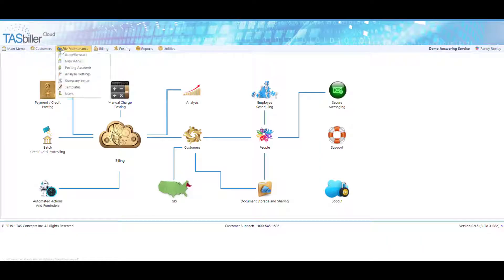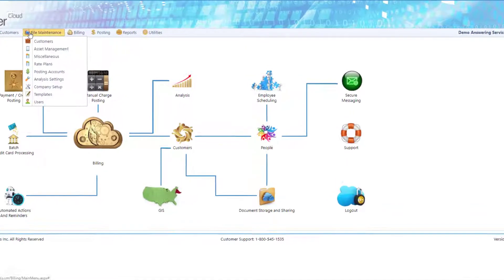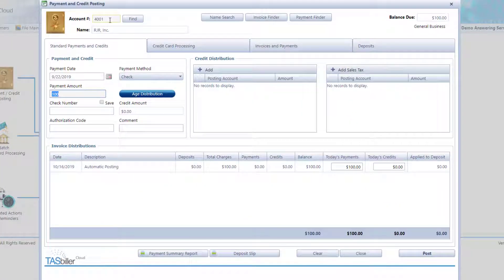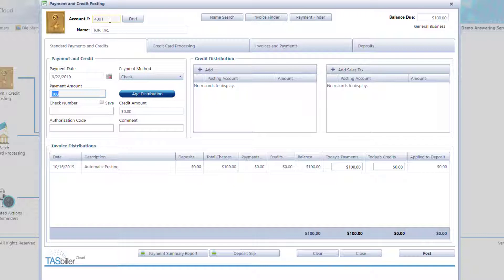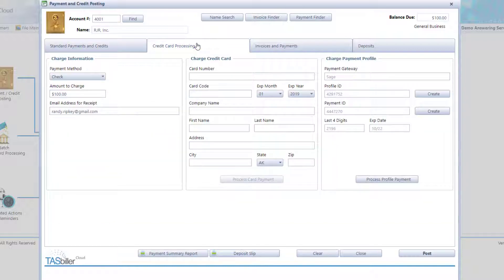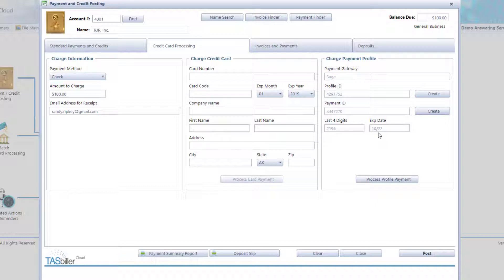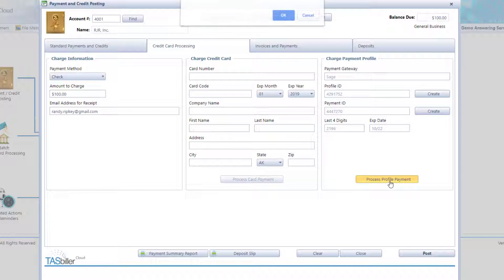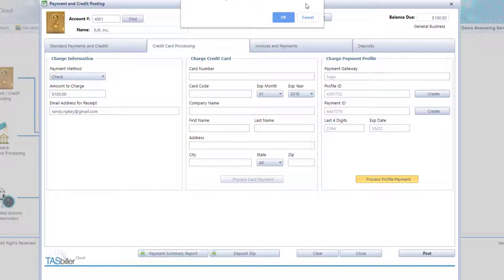Now, for a sample transaction, account number 4001 calls and says, I'd like to pay my credit card. You have the information on file, and I'd like to use the card ending in 2196 that expires on 10 of 22. As we can see, we're already set up to accept this credit card for this client. All we do now is select Process Payment Profile Payment. TaskBiller Cloud will confirm that we're about to charge $100 to this client's credit card. Is that correct? And we say OK.